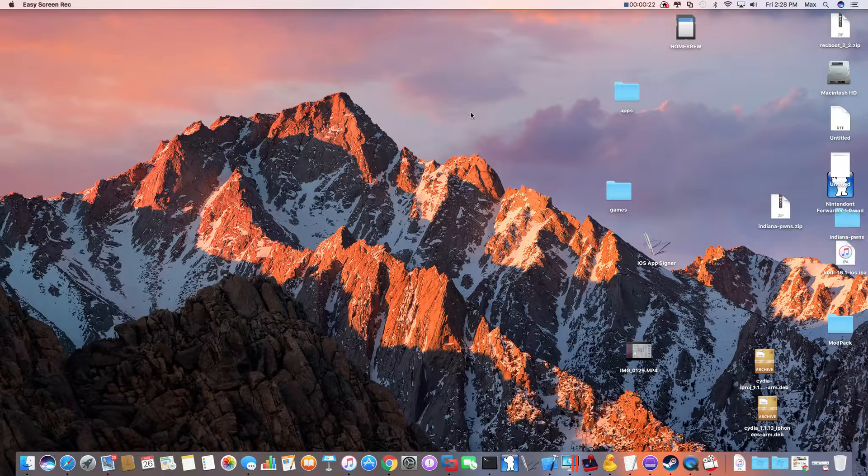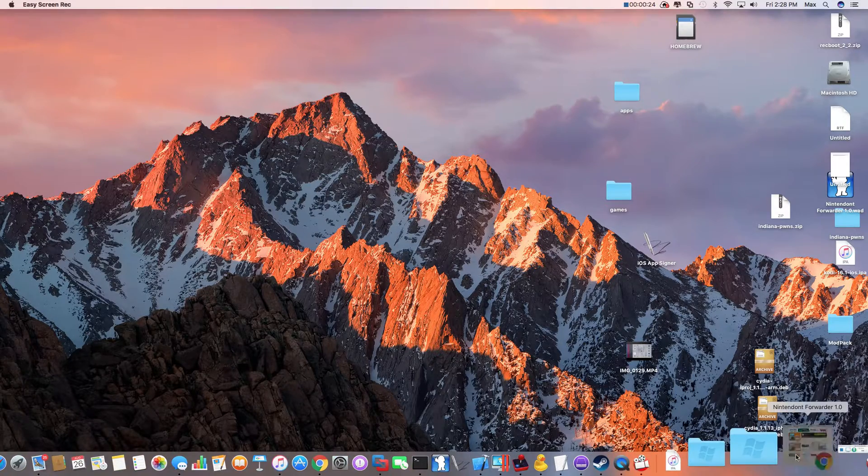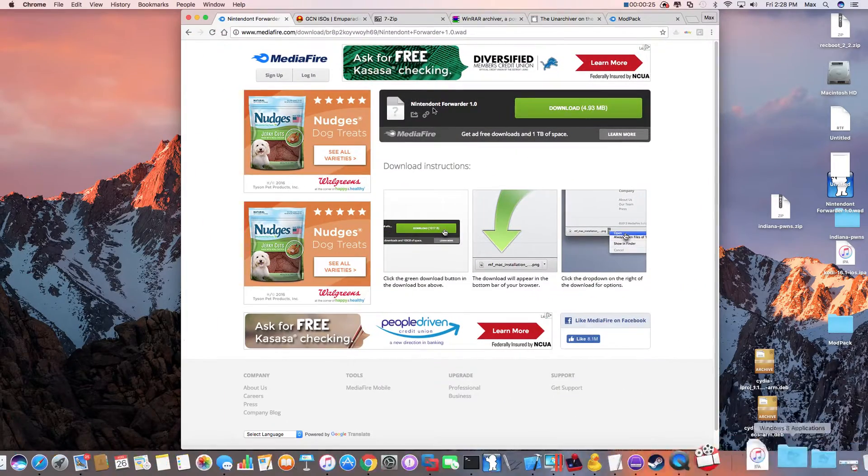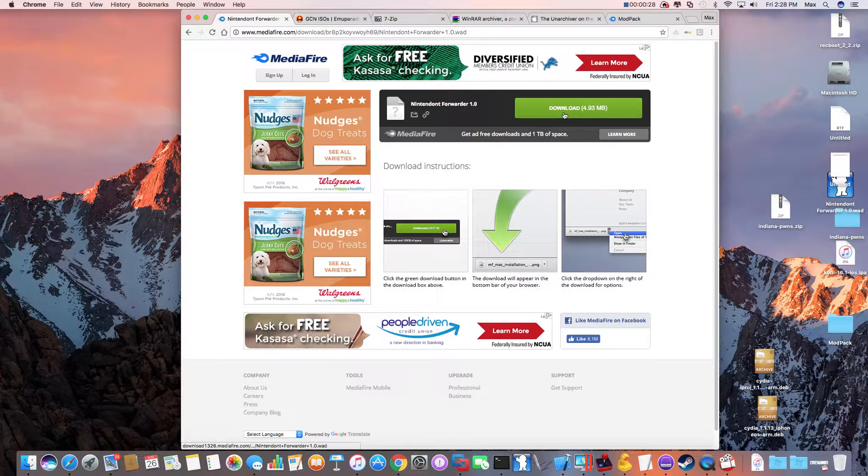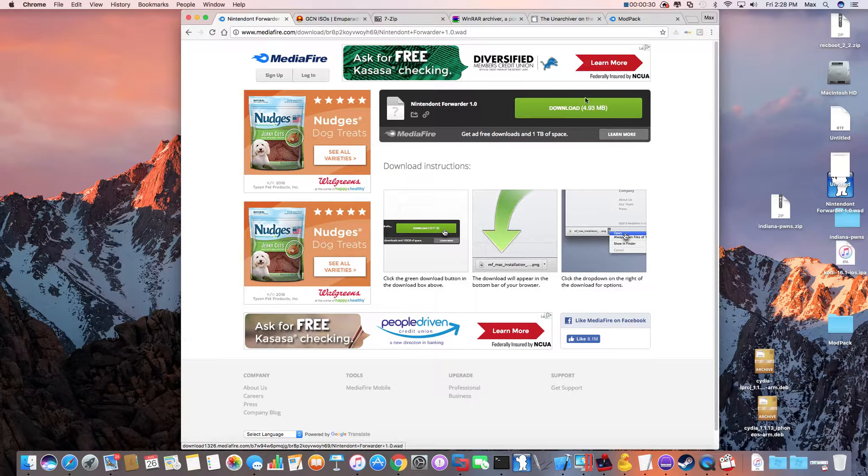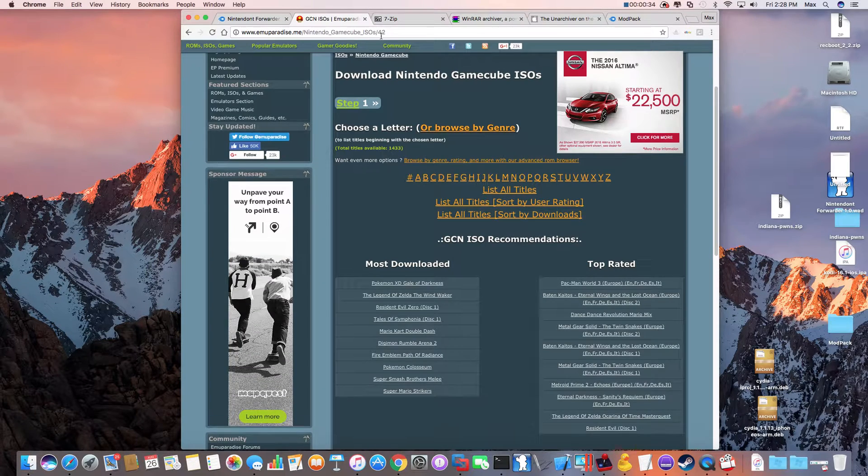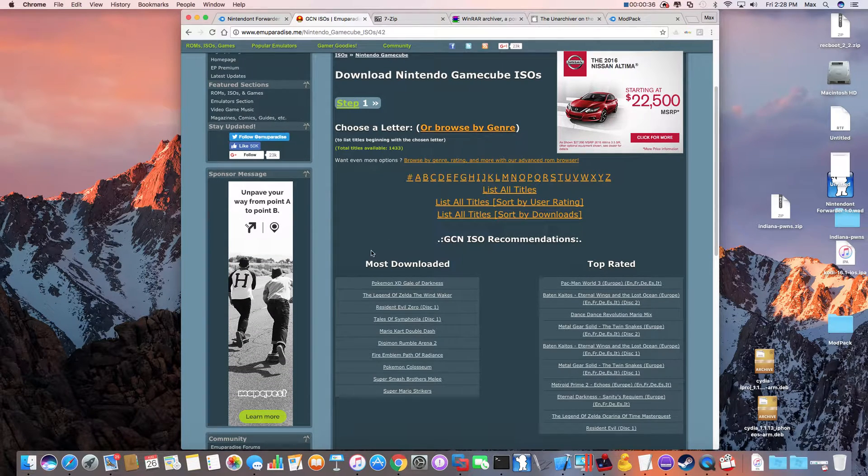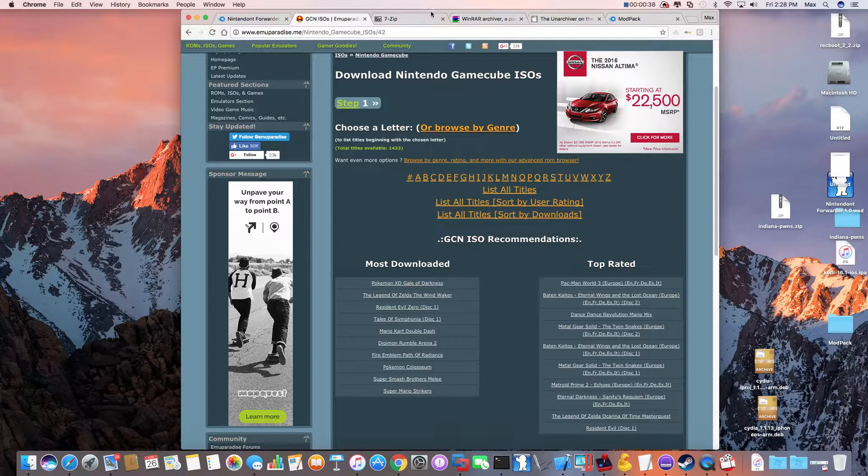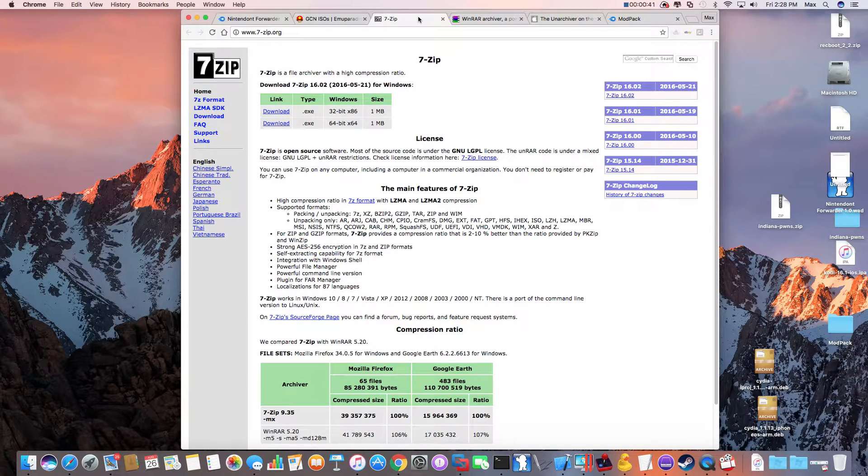The way you have to download, you have to download the Nintendo forwarder. That's the wad so you can quickly access it from the Wii menu. And this is where you get the GameCube ISOs.